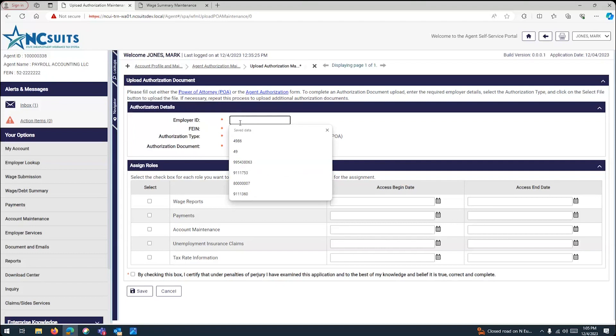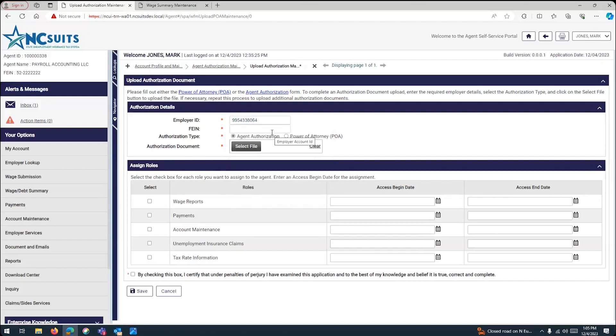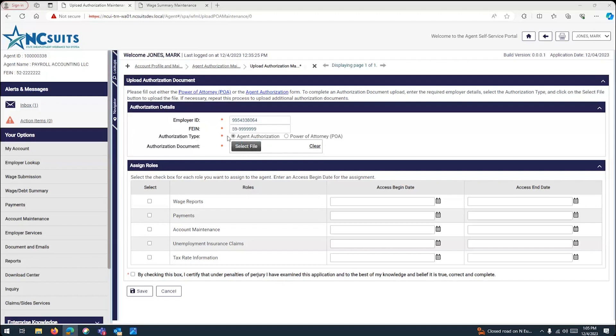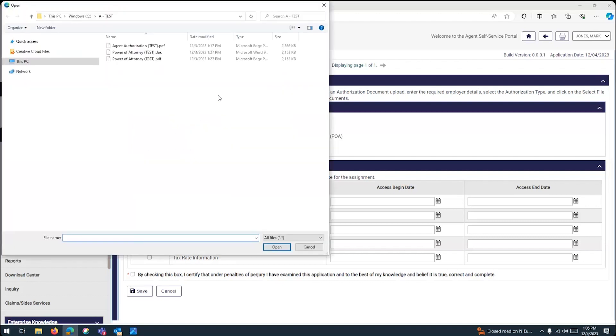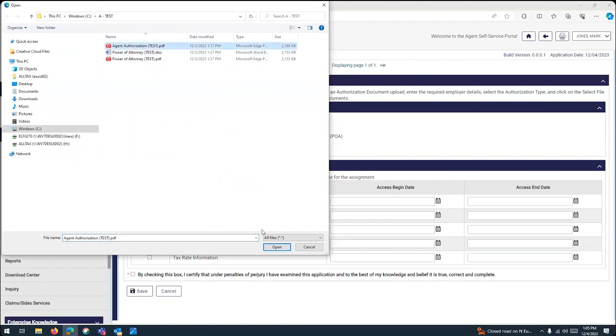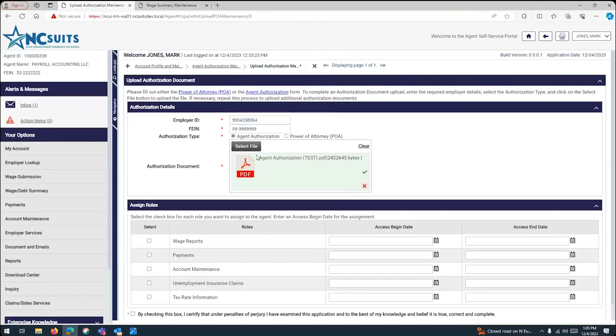Now, for this example, we're going to enter the employer ID, and I created a fictitious employer, not valid employer, not real employer. So, I'm entering the account number. Then you will enter the FID number. That's the federal ID number. And then we're going to choose, just for this example, the first option will be agent authorization. And we're going to upload the agent authorization that was provided to me by my client. You click there and open. There it is.